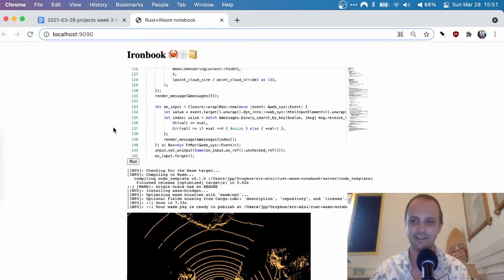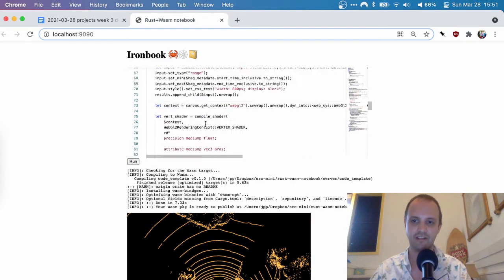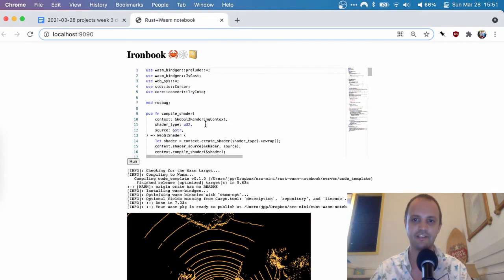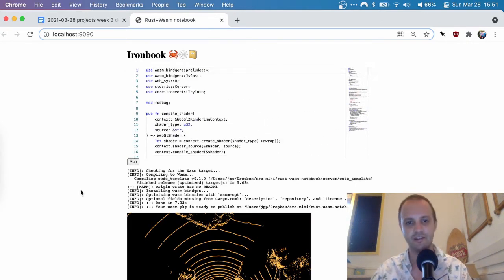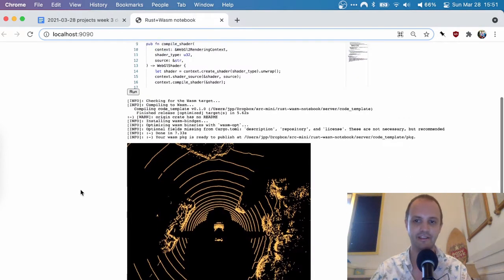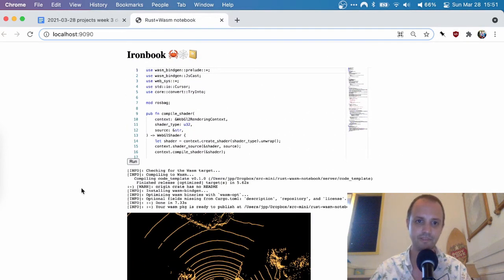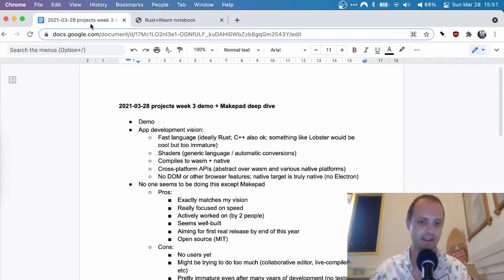And so you can basically run arbitrary Rust code here and compile it and get it to run. So this is just a little application to familiarize myself with Rust and using Rust on the backend, using Rust on the frontend, communicating between them and so on. So that's pretty fun.